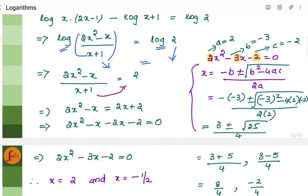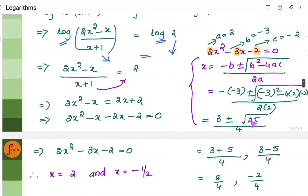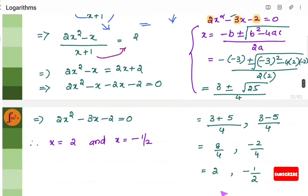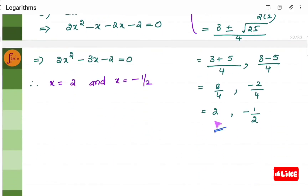Substitute a, b, c into the quadratic formula. Root of 25 is 5. Taking 3 plus 5 and then 3 minus 5 with the plus or minus, you get two x values. So x equals 2 and x equals minus one half.